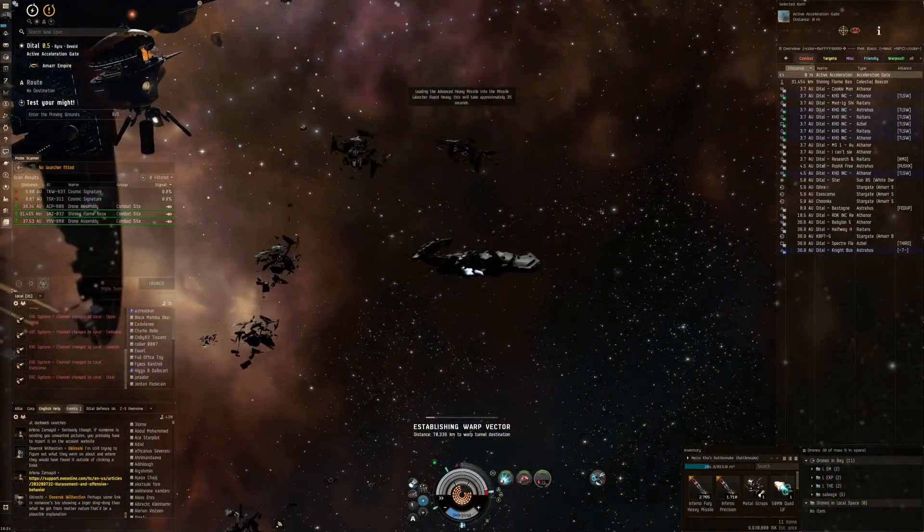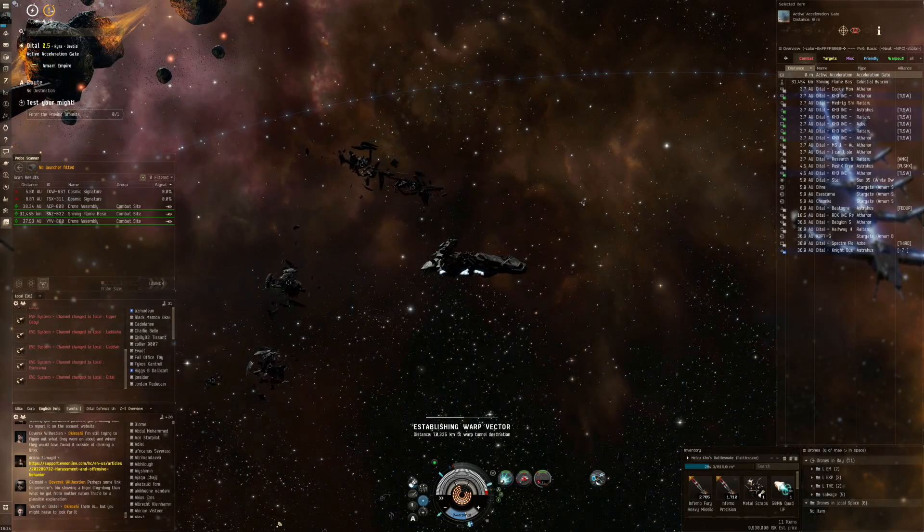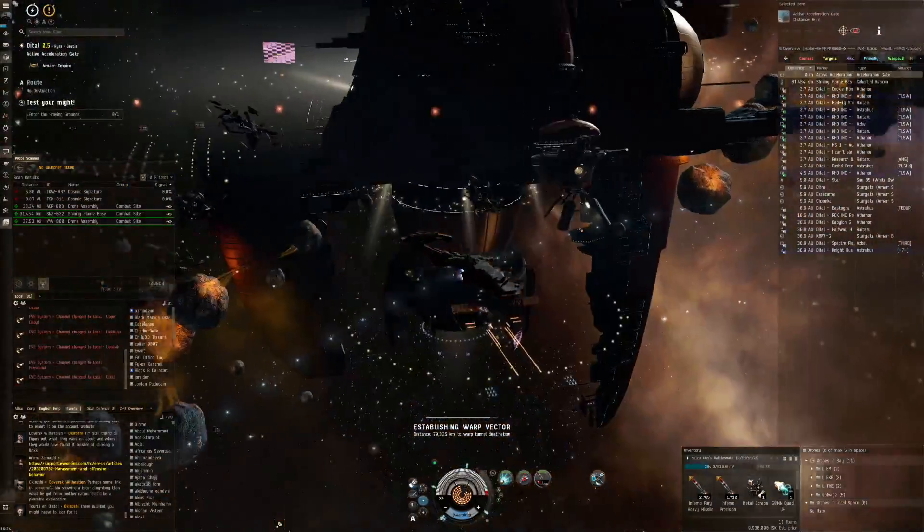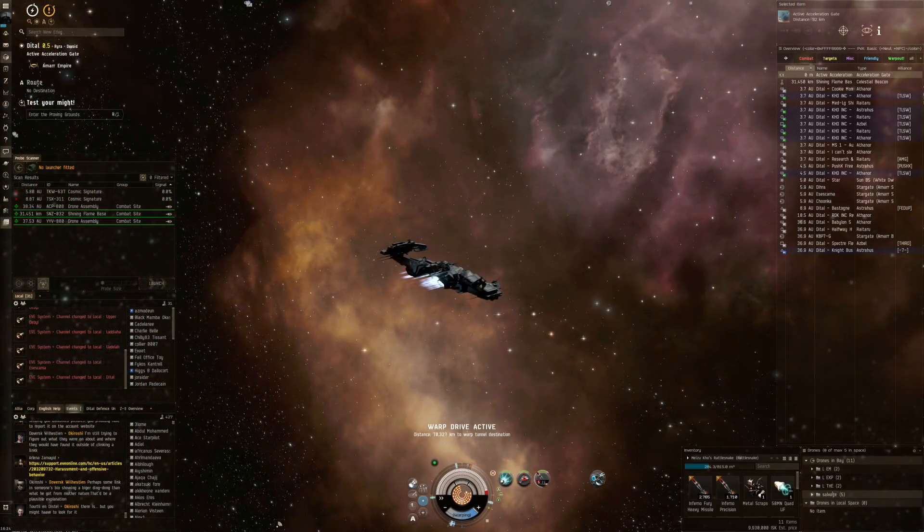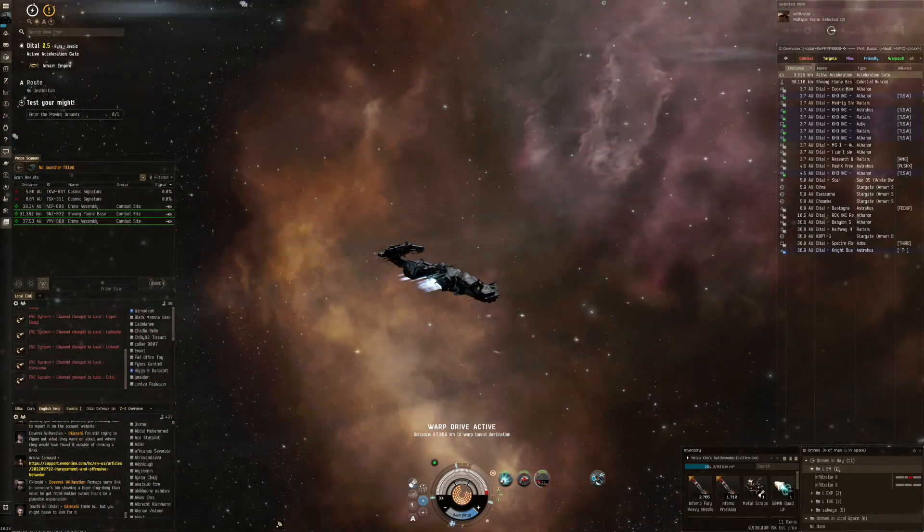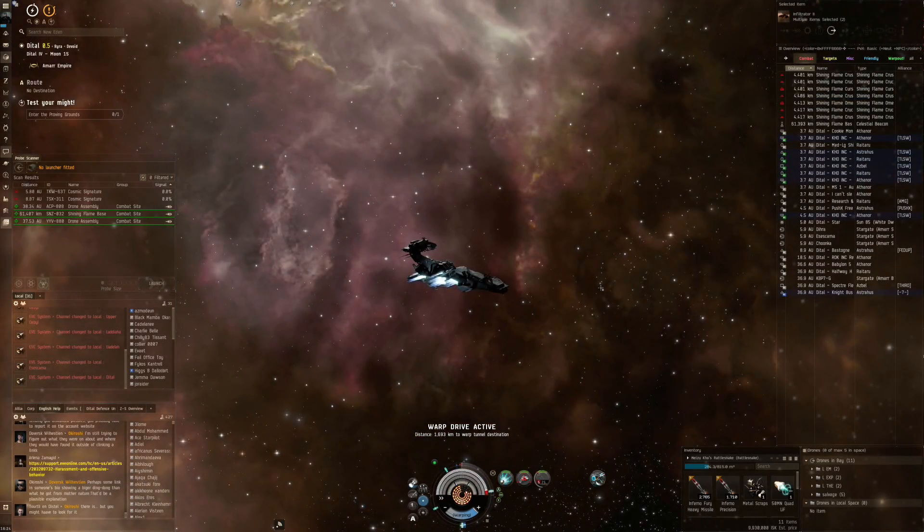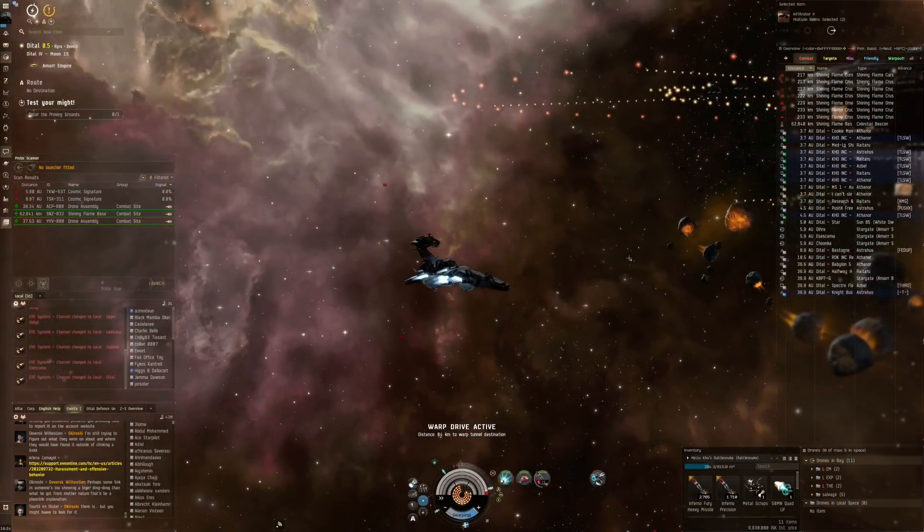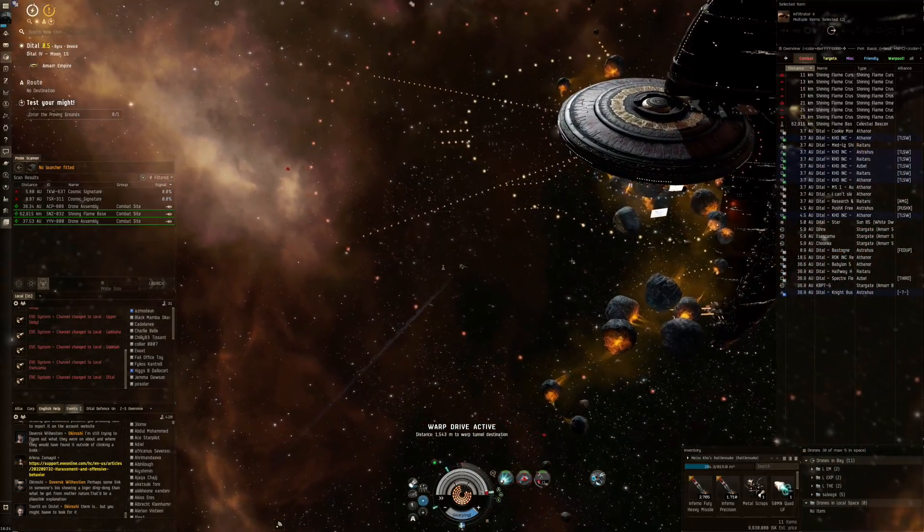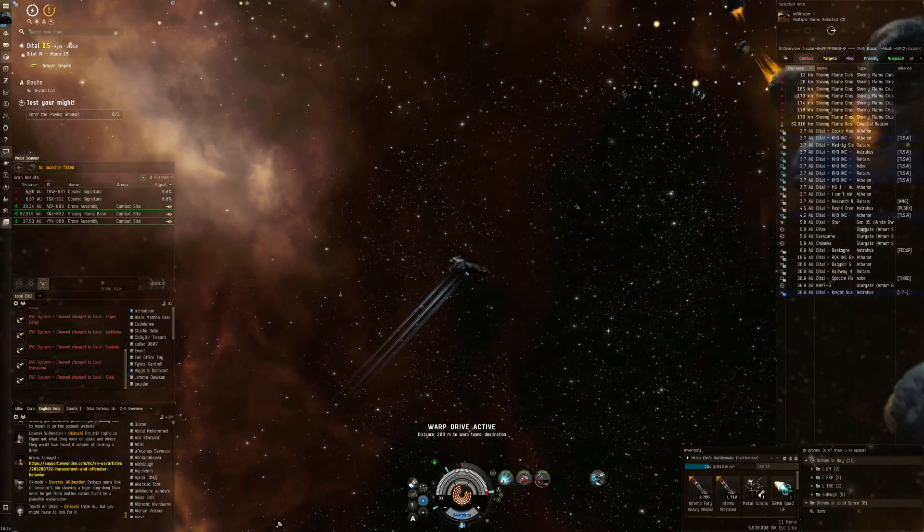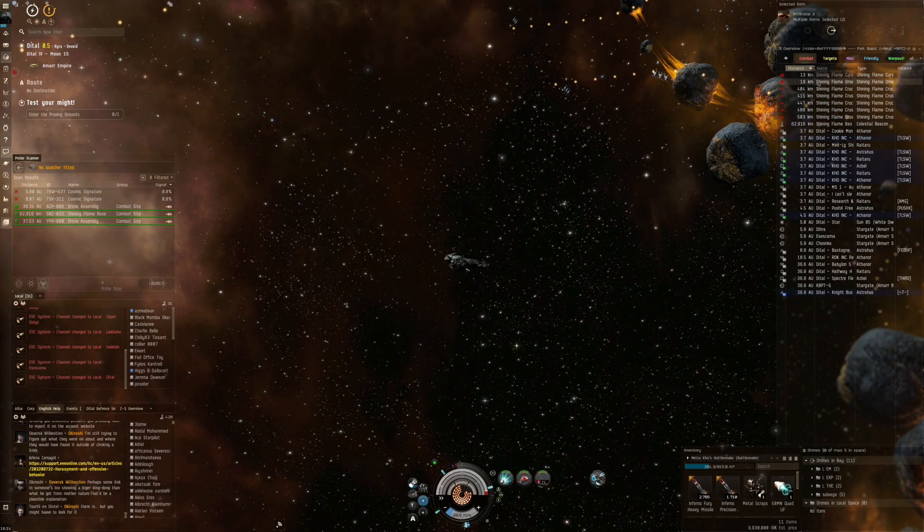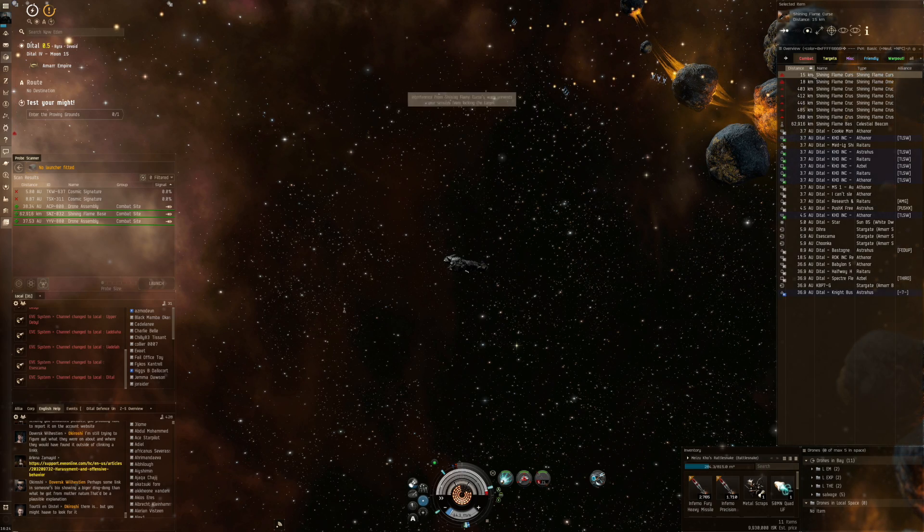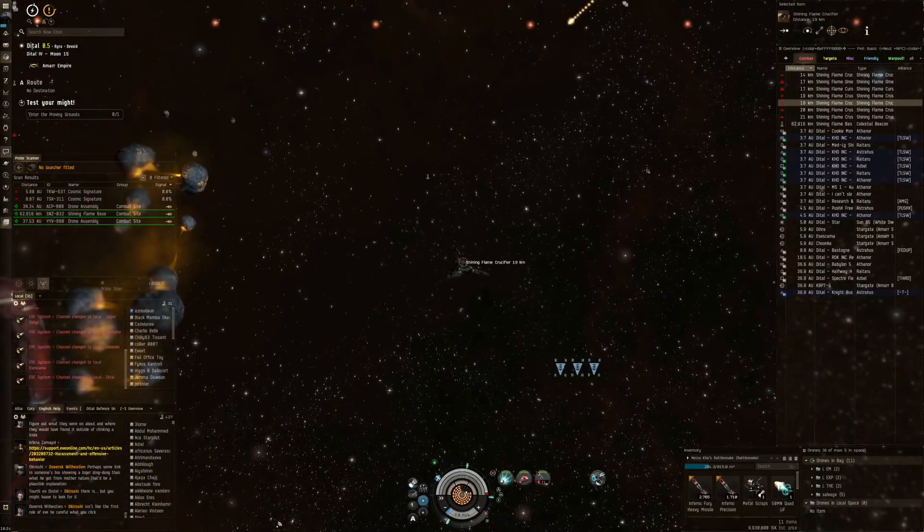We are taking the next gate and I should really reload here. Shining Flame Base so far is definitely a step down in challenge from the Crimson Gauntlet. Haven't seen them attack my drones outside of the initial phase. The frigates have bounced and are now coming back.